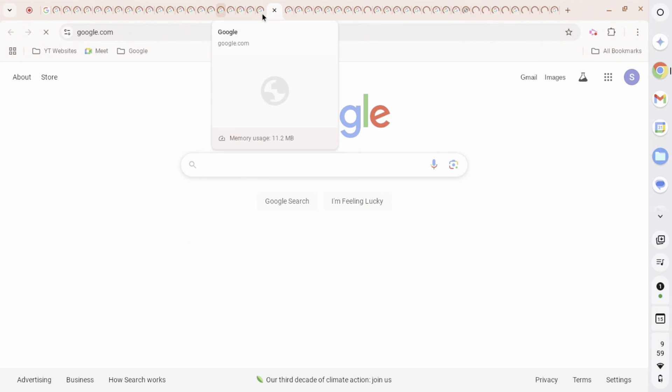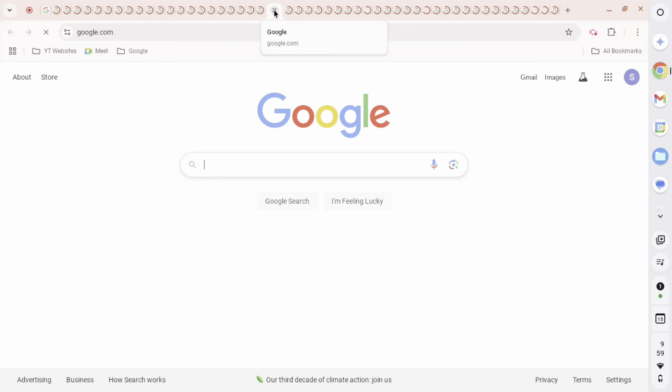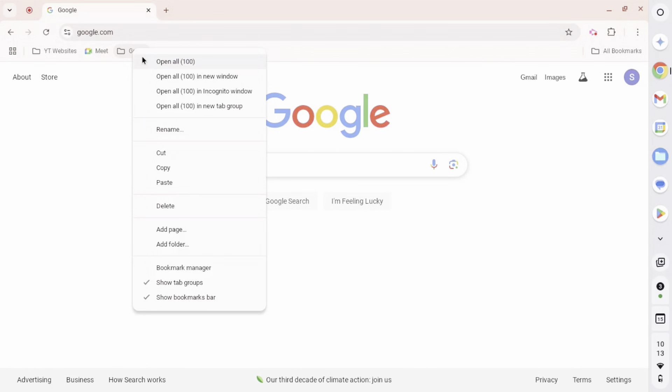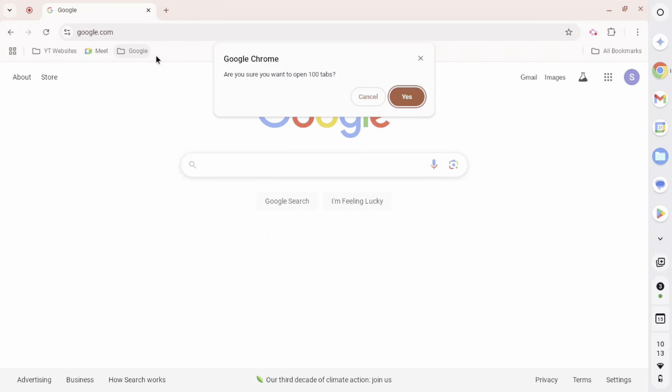Alright, we are at the next level with 100 in here. We are going to right-click, click on this, and then we are going to click yes and see if it works.